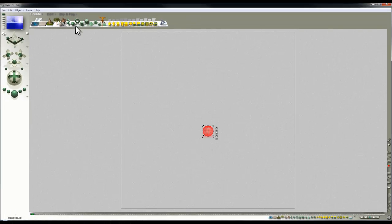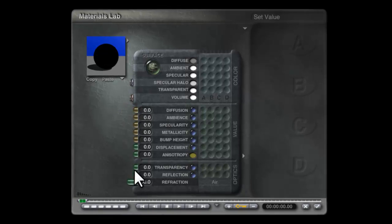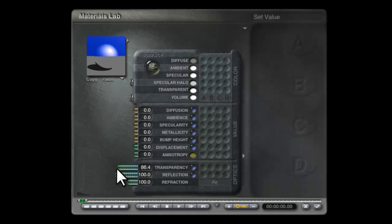I'll create a standard Bryce sphere, modify the material, get rid of the diffusion, make it fully reflective and I'm going to make it fully transparent.